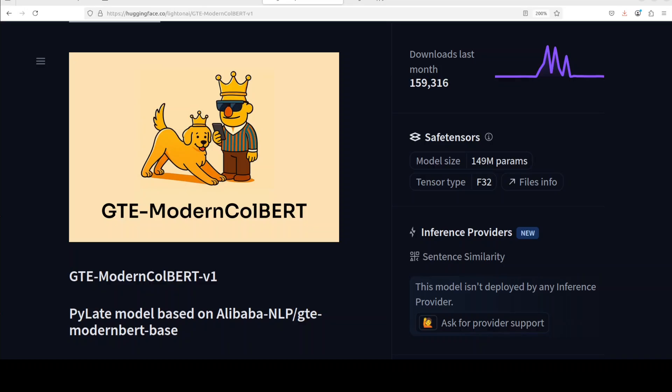ColBERT works by converting both your search queries and the documents into mathematical or numerical representations called embeddings, and then uses a special technique called MaxSim to calculate how similar those are. This makes it extremely fast and accurate at finding the most relevant information from large collections of documents.